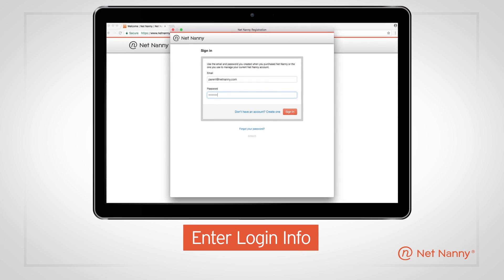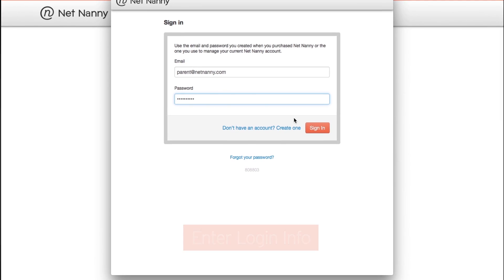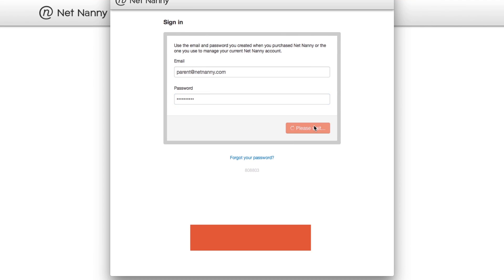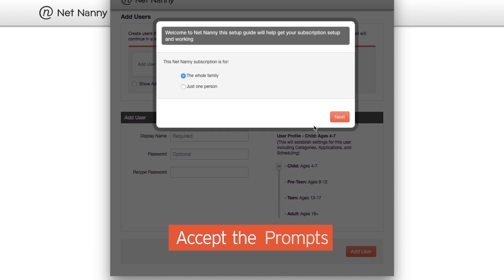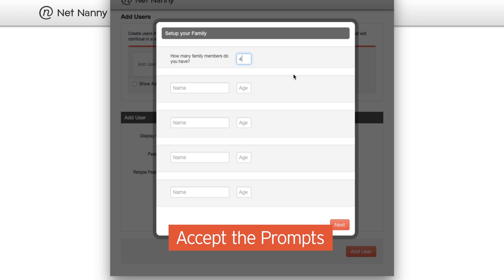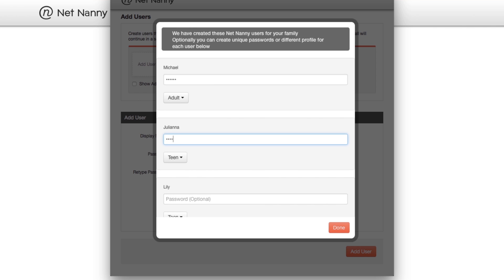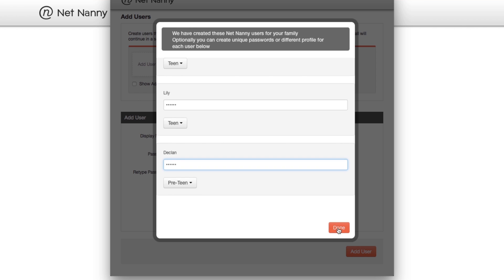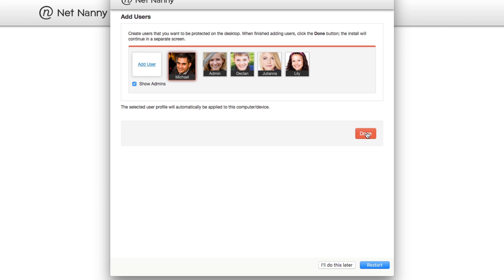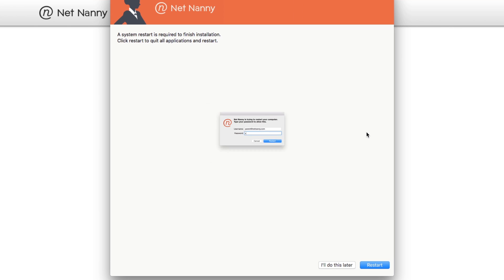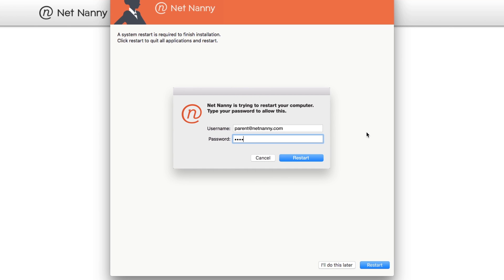To start, you'll need to enter your NetNanny account credentials and then follow the guided steps to accept the prompts from the operating system to grant NetNanny the access it needs. This is a critical step that will allow NetNanny's features to function properly. You may be prompted to give the device password or PIN code, so please have this ready.